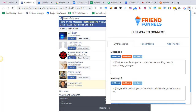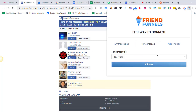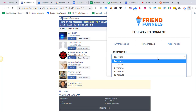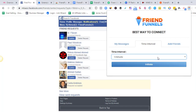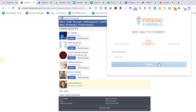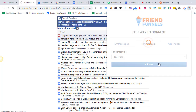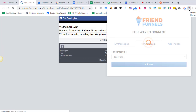Once everything is done, the only thing you need to do is choose your time interval — one minute, two minutes, five minutes, ten minutes, fifteen minutes — and then hit initiate. Keep in mind that once Friend Funnels sends the message to everyone it's supposed to send, any new person that comes into your friend list — just go to Friend Funnels and initiate again, that's it. You don't need to set up anything else; just hit initiate and Friend Funnels will do its job.